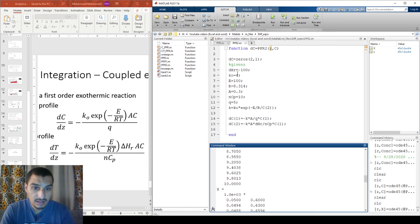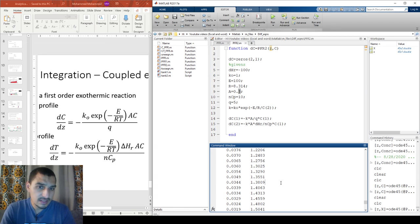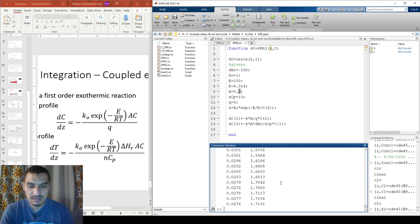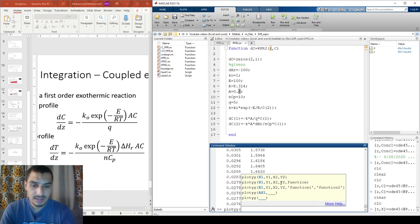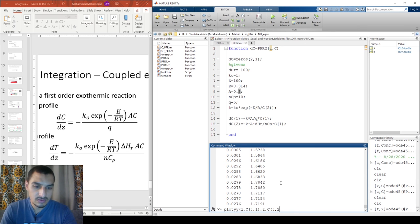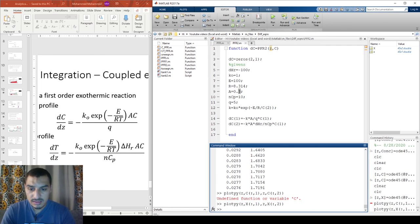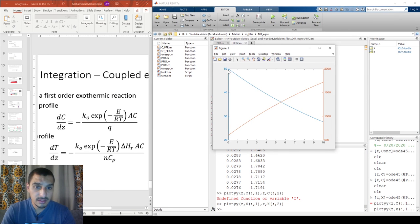The temperature is getting very high, so I'll adjust the parameters to get more reasonable numbers. The output X now has two columns. I'll plot z versus the first column (concentration) on the primary axis and z versus the second column (temperature) on the secondary axis. Now we can see both profiles clearly: concentration on one axis, temperature on the other.